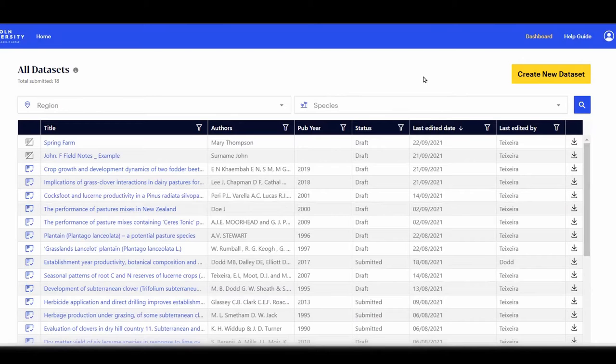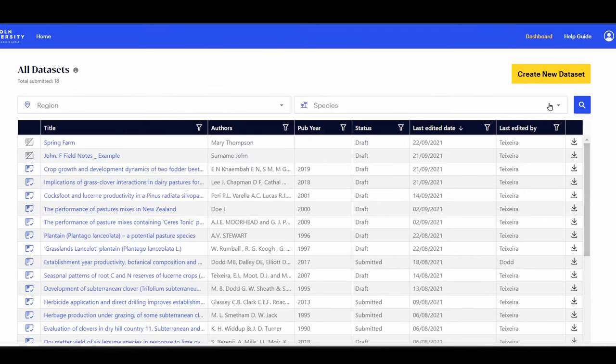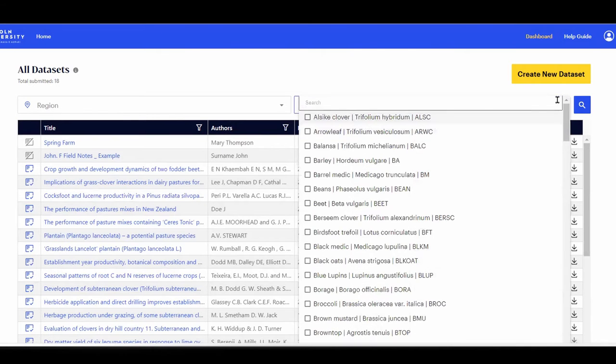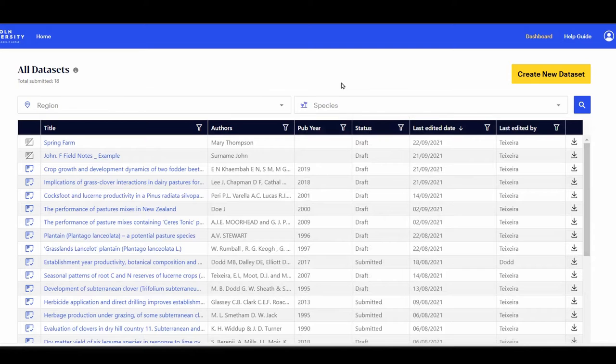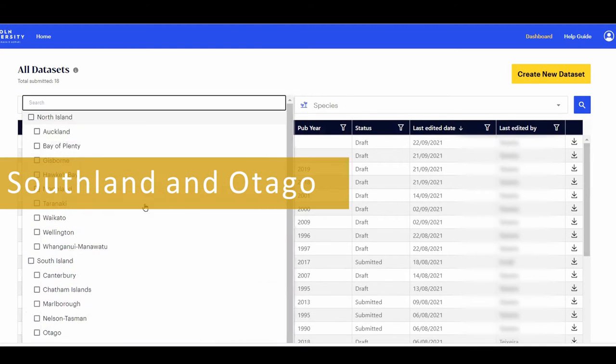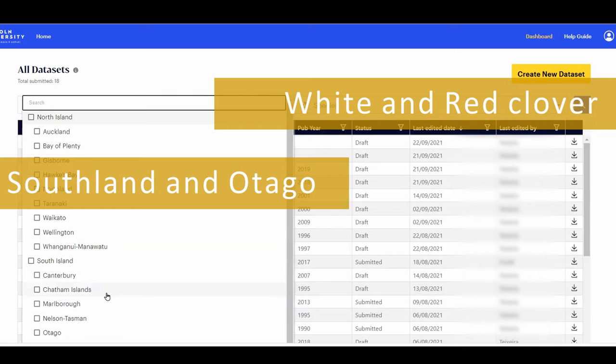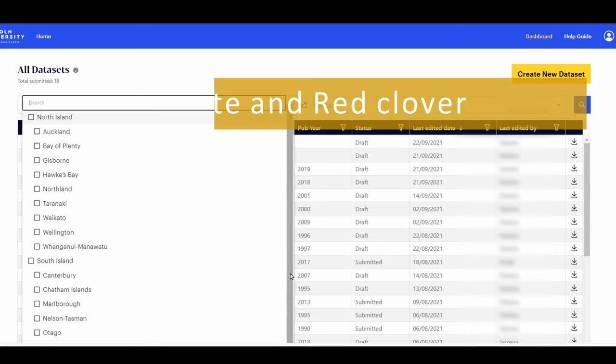If you have both Region and Species selected, the system looks for studies that match both criteria. Let's say we want datasets which contain yield or flowering records in Southland and Otago as the regions, with white clover and red clover as the species.